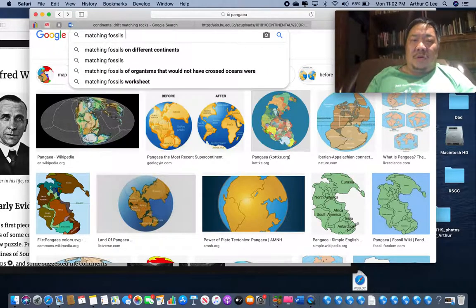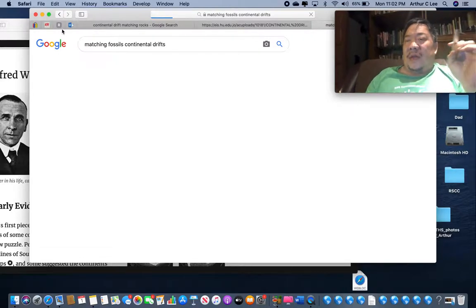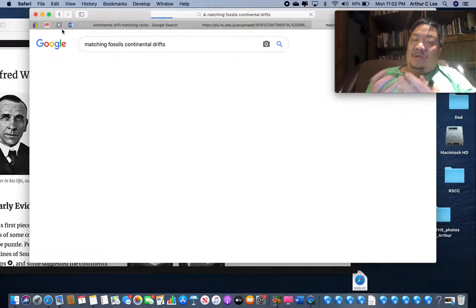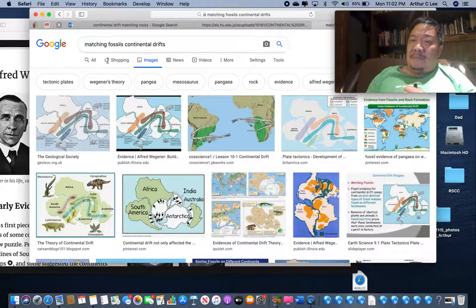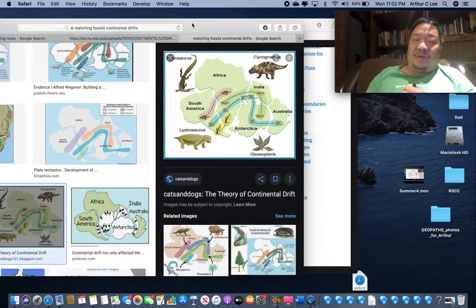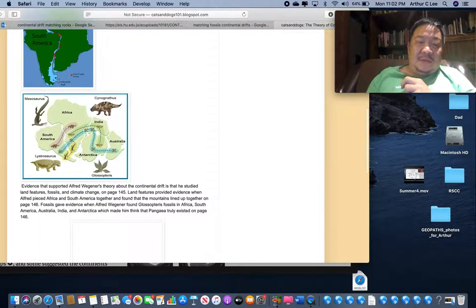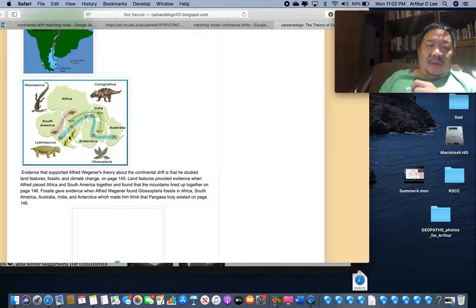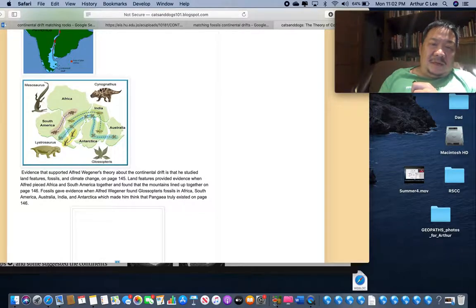The third line of evidence Alfred Wegener used was matching fossils. Fossils are evidence of past life - usually the bodies of creatures or plants that died a long time ago. Rather than modern examples, here's Wegener's original example. These four fossils are from creatures that lived 245 million years ago when Pangea was together: Mosasaurus, Cynognathus, Lystrosaurus, and Glossopteris.